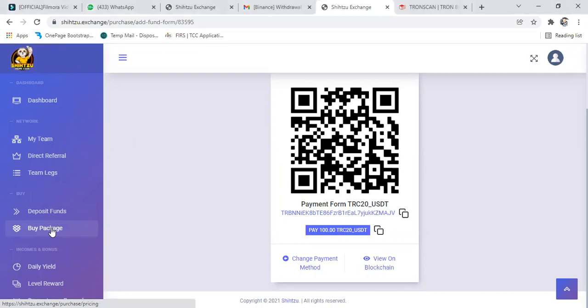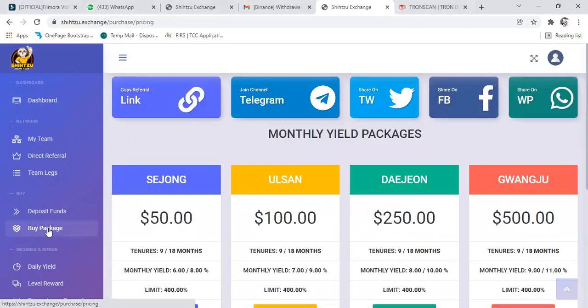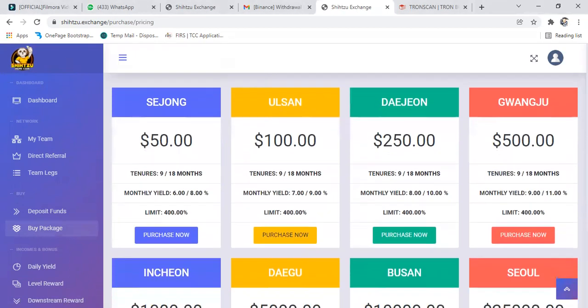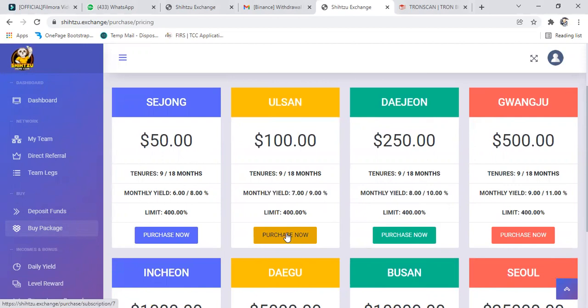I just go straight to go get the package. Remember, I sent hundred dollar. So with the money we sent, we're able to go for this. We're able to go for this.